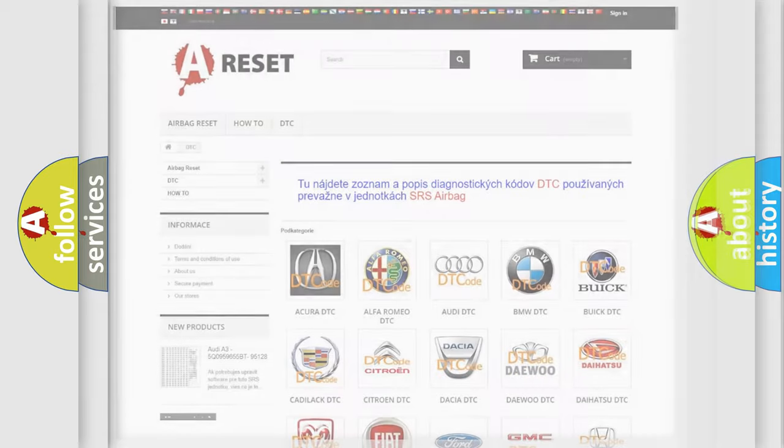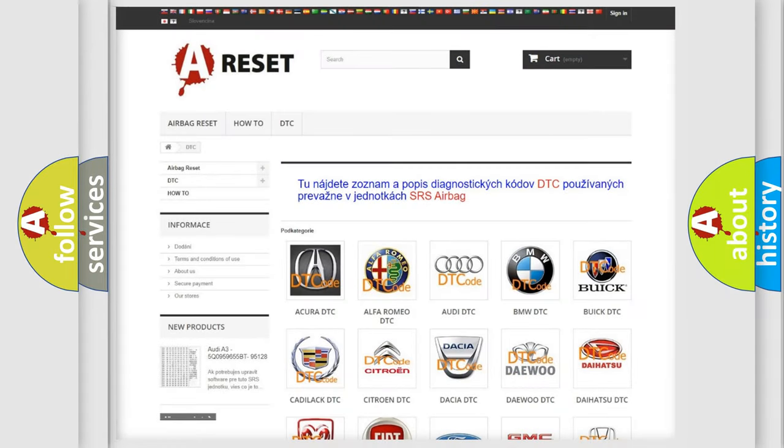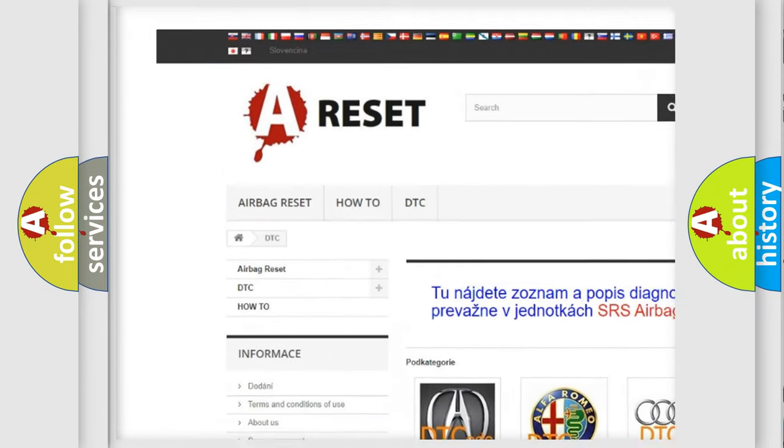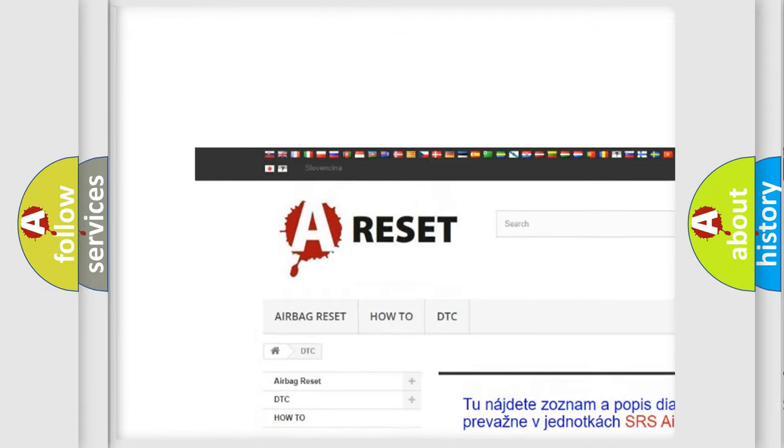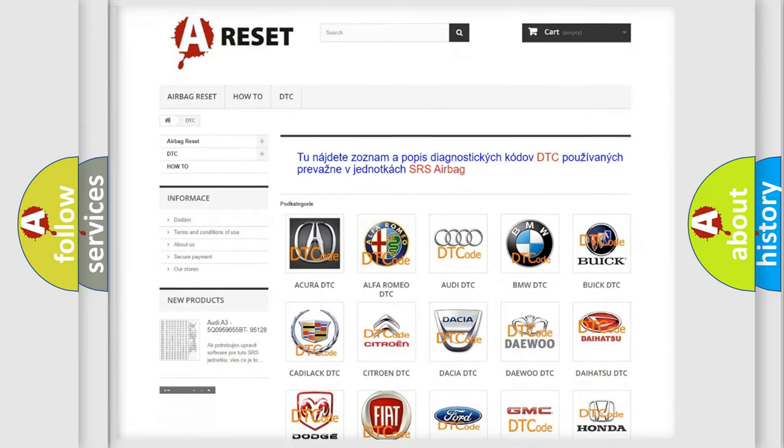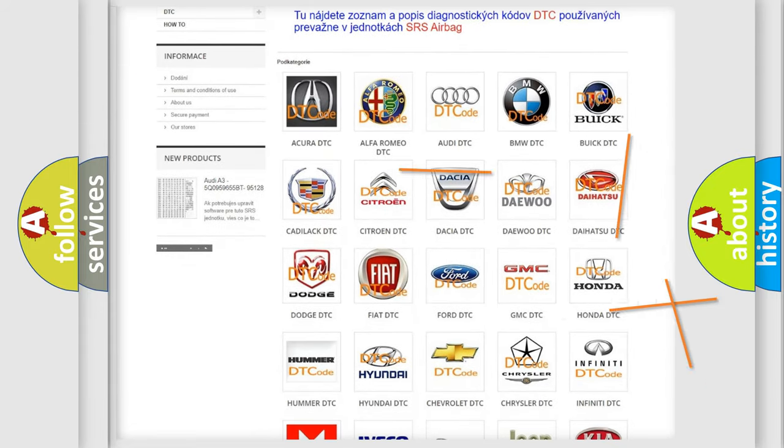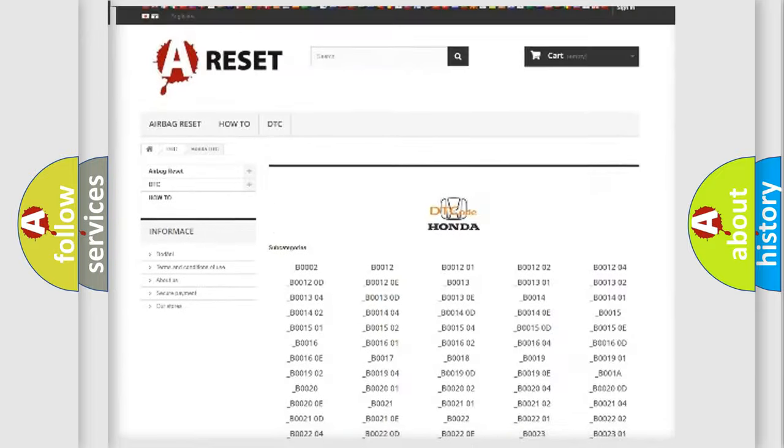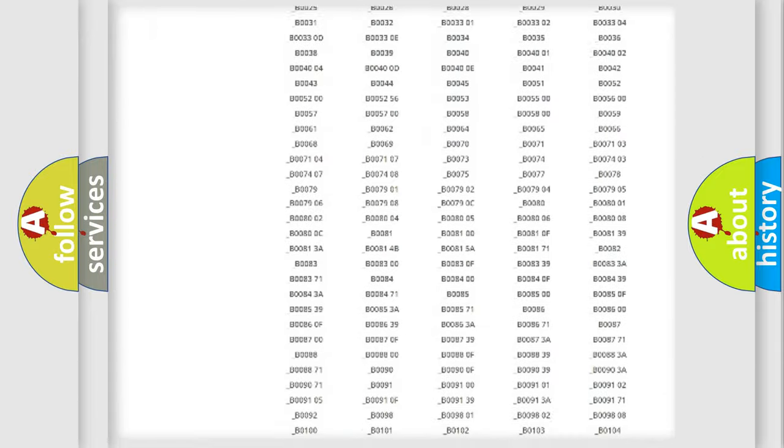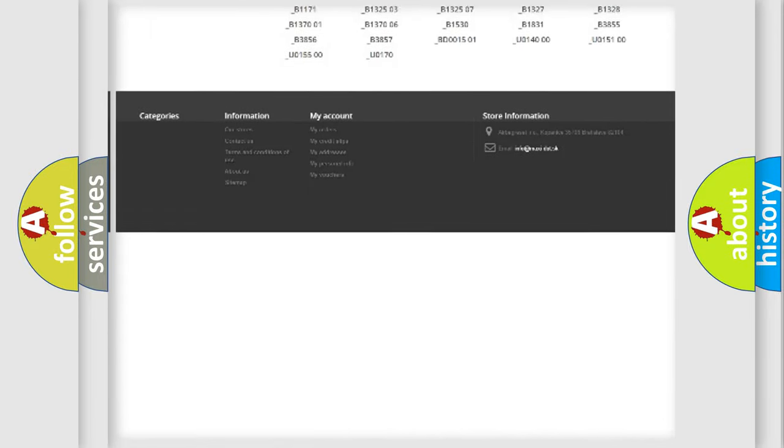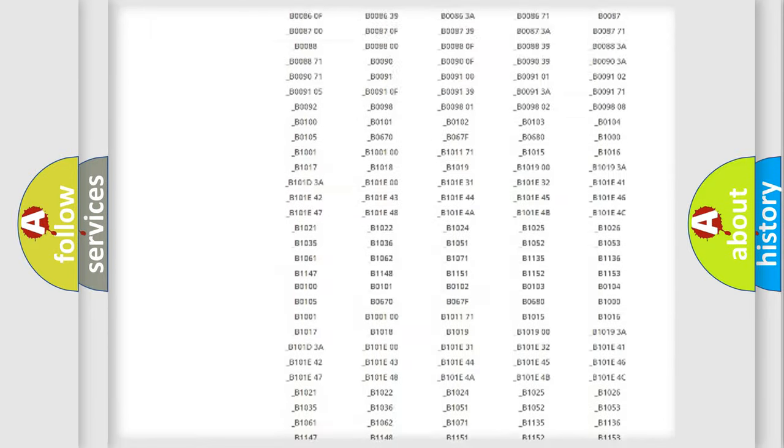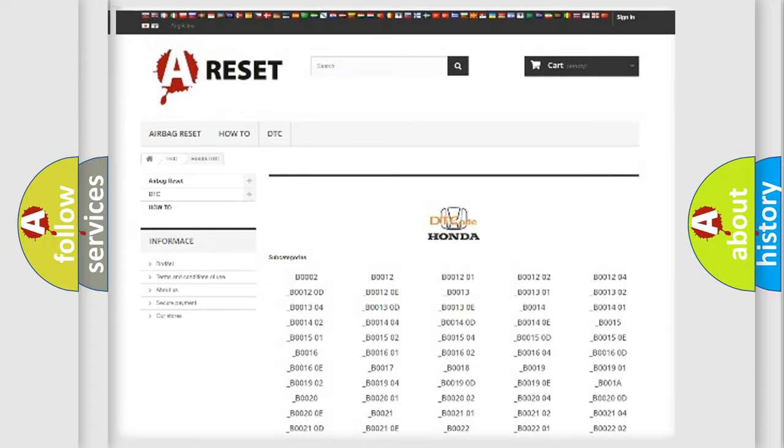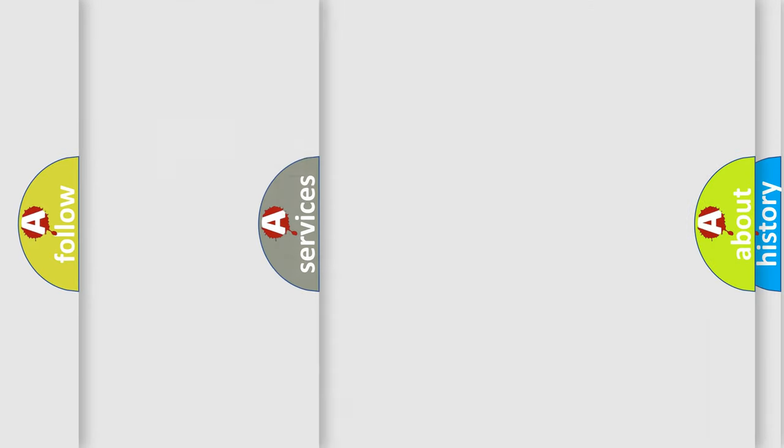Our website airbagreset.sk produces useful videos for you. You do not have to go through the OBD2 protocol anymore to know how to troubleshoot any car breakdown. You will find all the diagnostic codes that can be diagnosed in Honda vehicles and many other useful things.